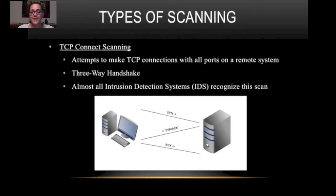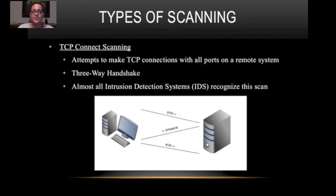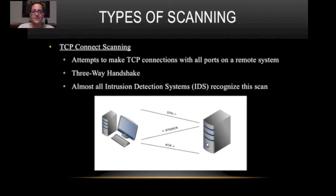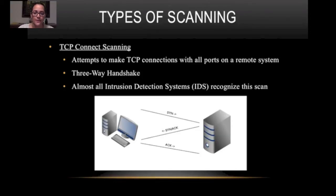Types of scanning. There's TCP connect scanning. It attempts to make TCP connections with all ports on a remote system. This involves a three-way handshake. Almost all intrusion detection systems recognize the scan. The three-way handshake is in the picture below.